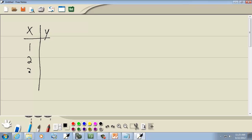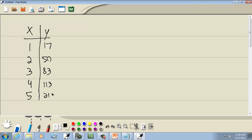I've got 1, 2, 3, 4, 5, and 17, 50, 83, 113, and 212.